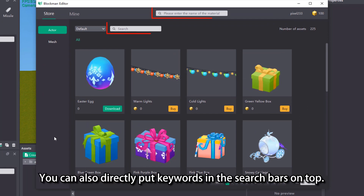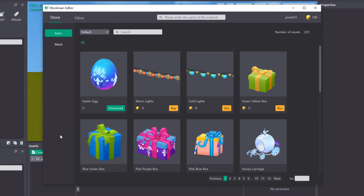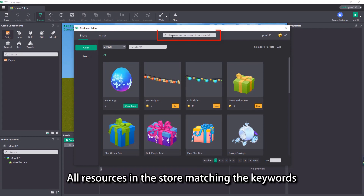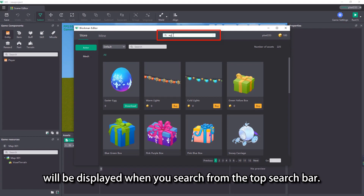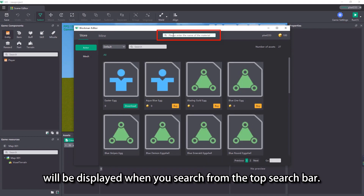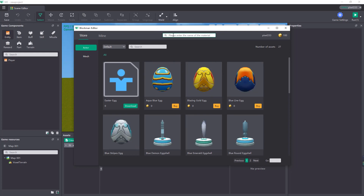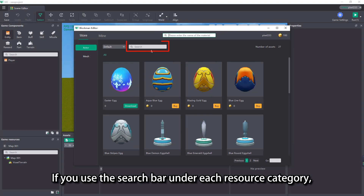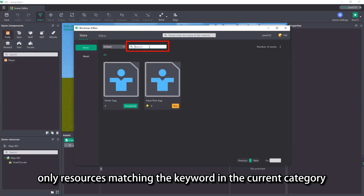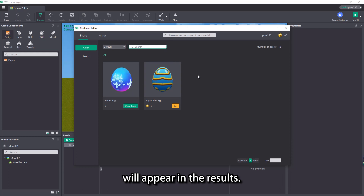You can also directly put keywords in the search bars on top. All resources in the store matching the keywords will be displayed when you search from the top search bar. If you use the search bar under each resource category, only resources matching the keyword in the current category will appear in the results.